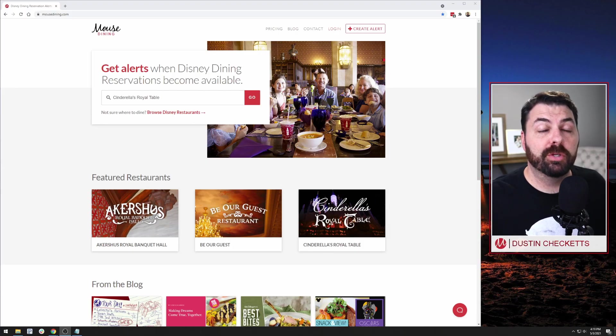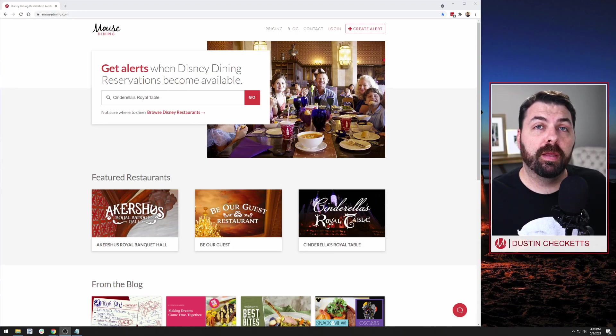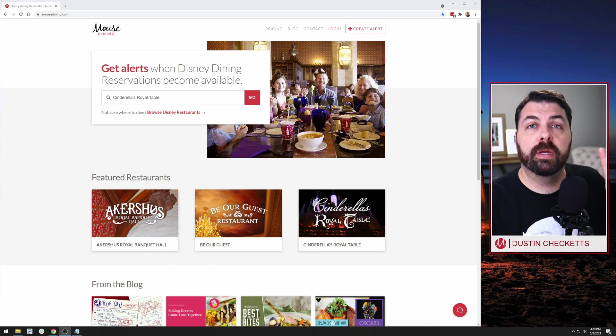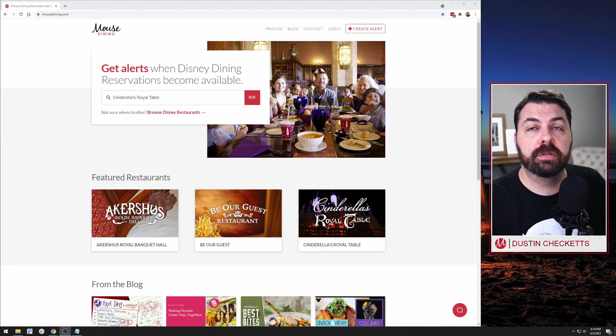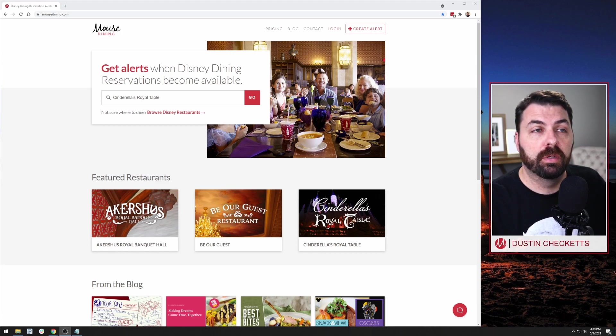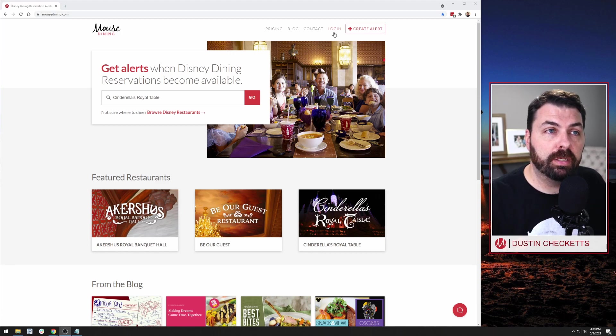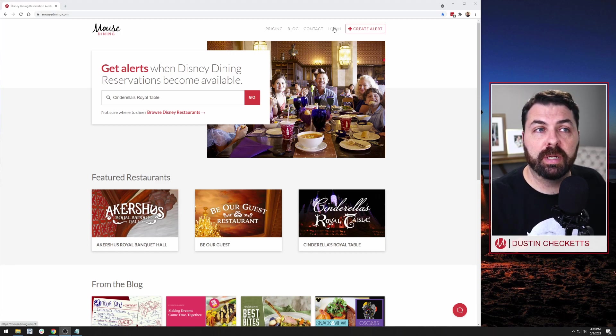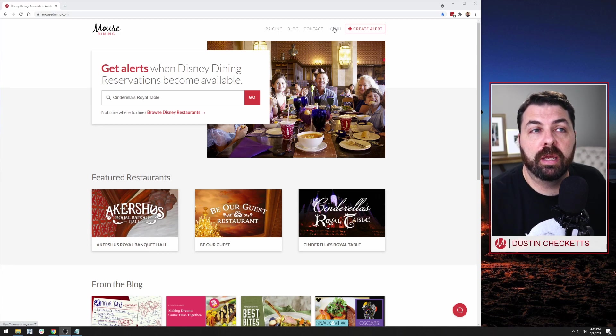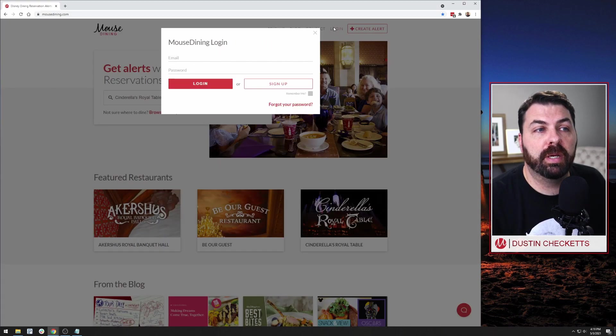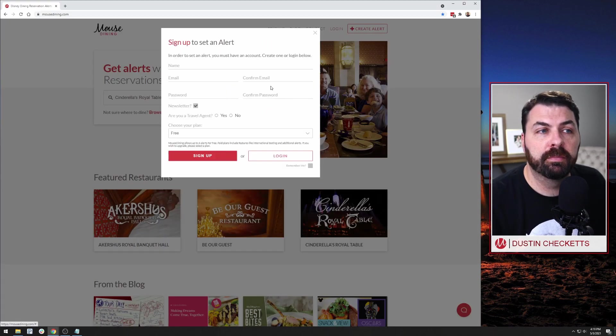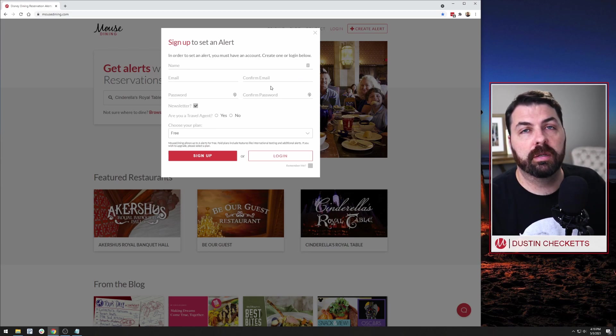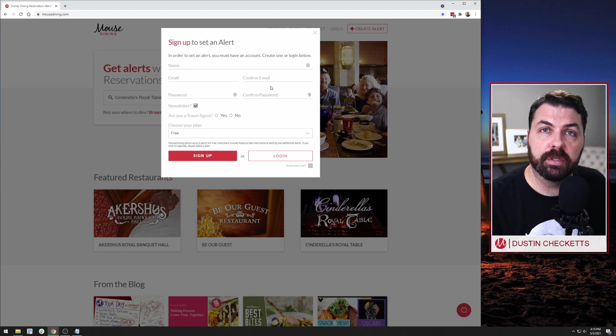Okay, so here we are on the mouse dining homepage again. There are currently three ways for which you can register for a free mouse dining account. The first is on the navigation menu up here at the login button. Now we don't have a login yet, but by clicking this button, you'll be given the option to sign up and click the sign up button. And here's our registration form. That's the first place.